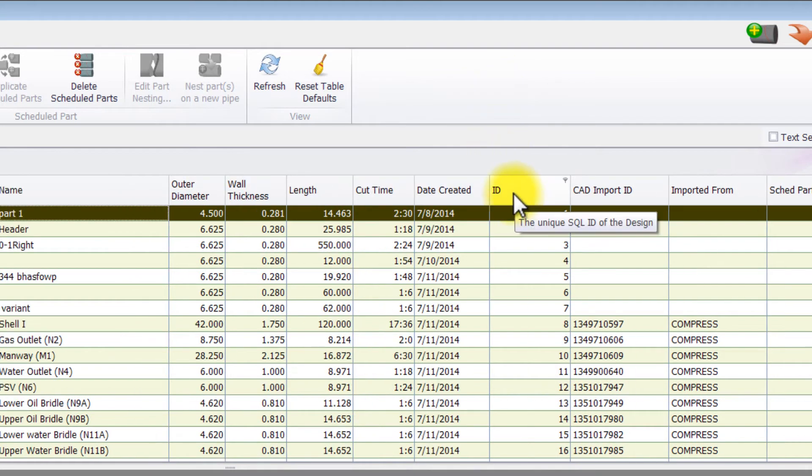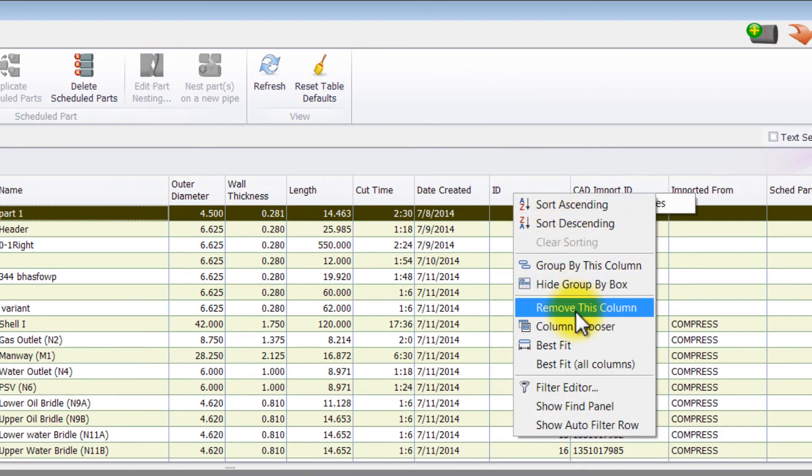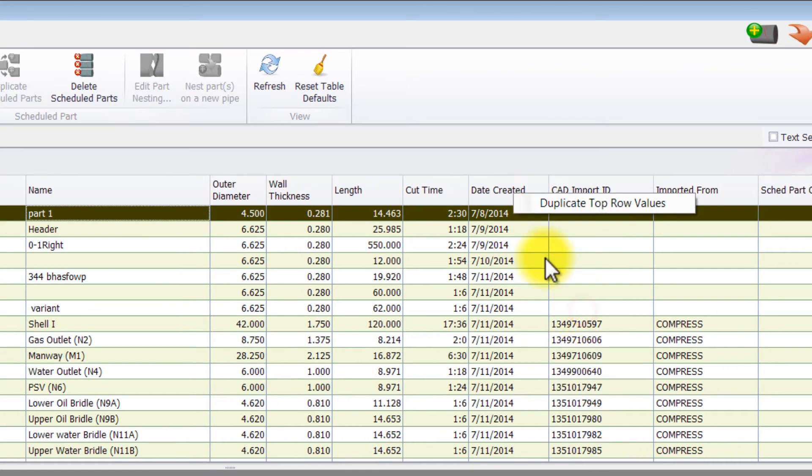You can also right click anywhere on the column header row and select remove this column.